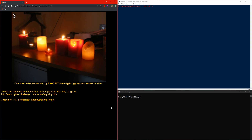Welcome back to the third episode of this Python challenge series. As we can see on the actual website, there are some candles in the picture and we have a hint underneath that says: one small letter surrounded by exactly three big bodyguards on each of its sides.